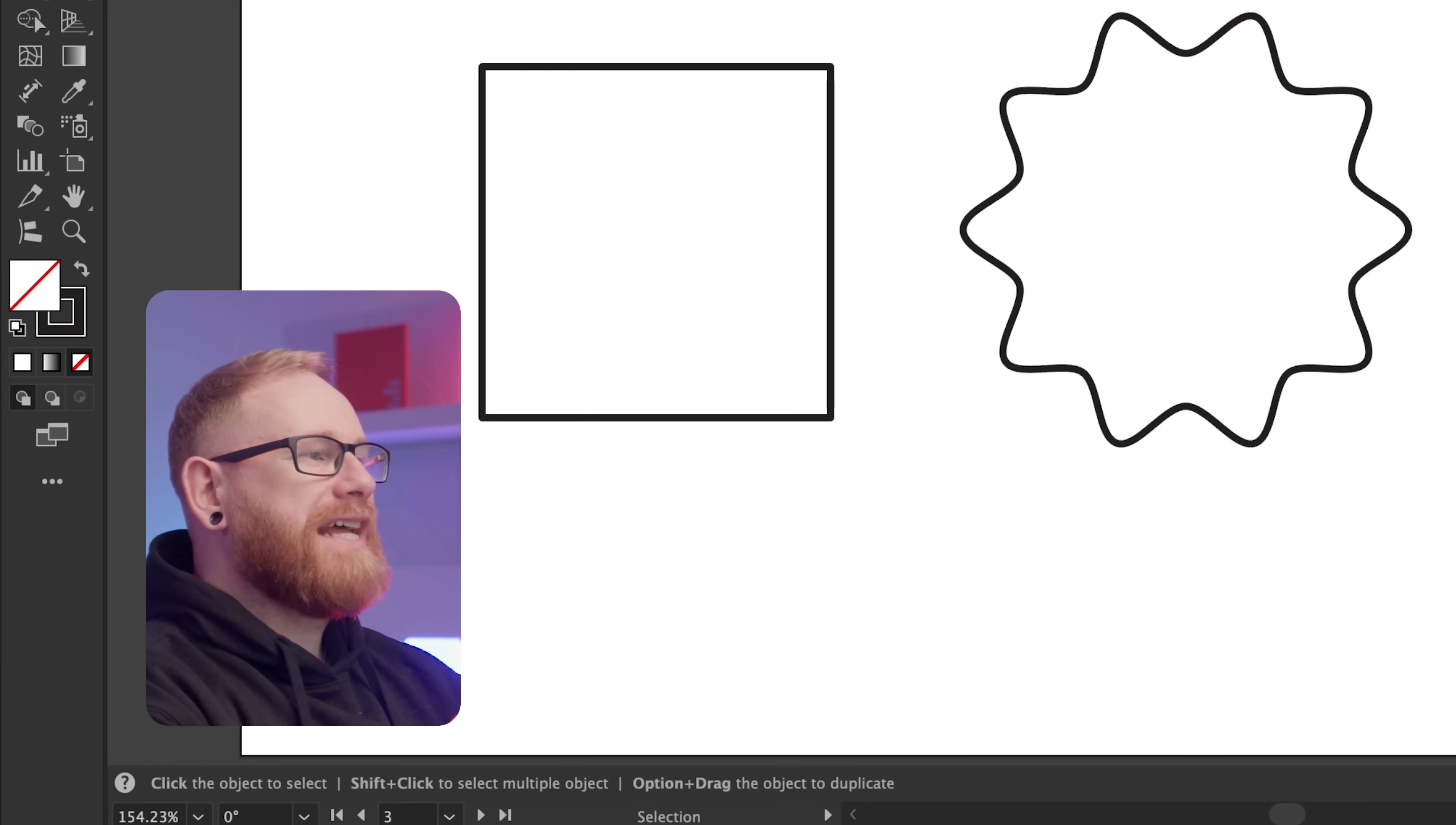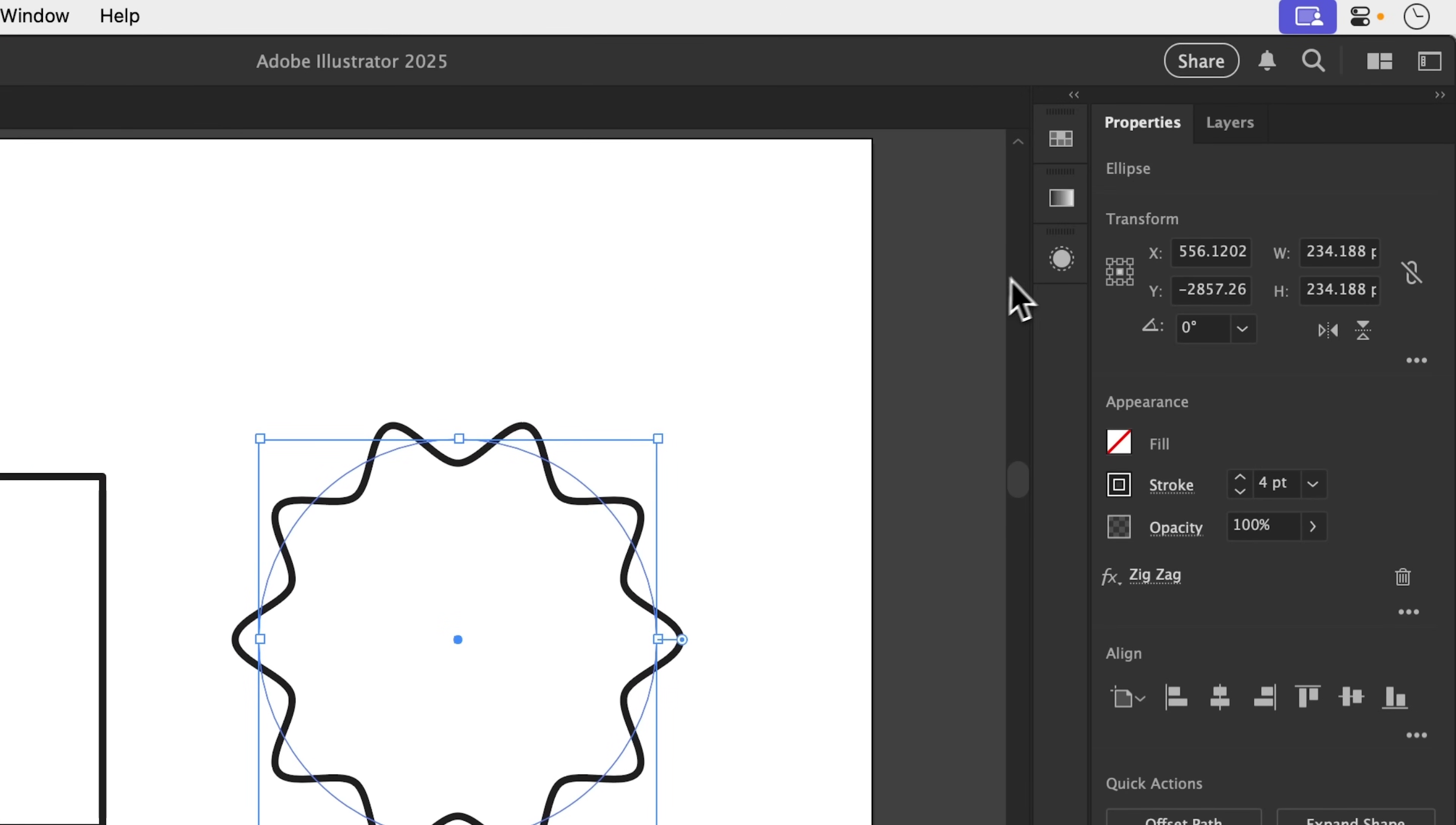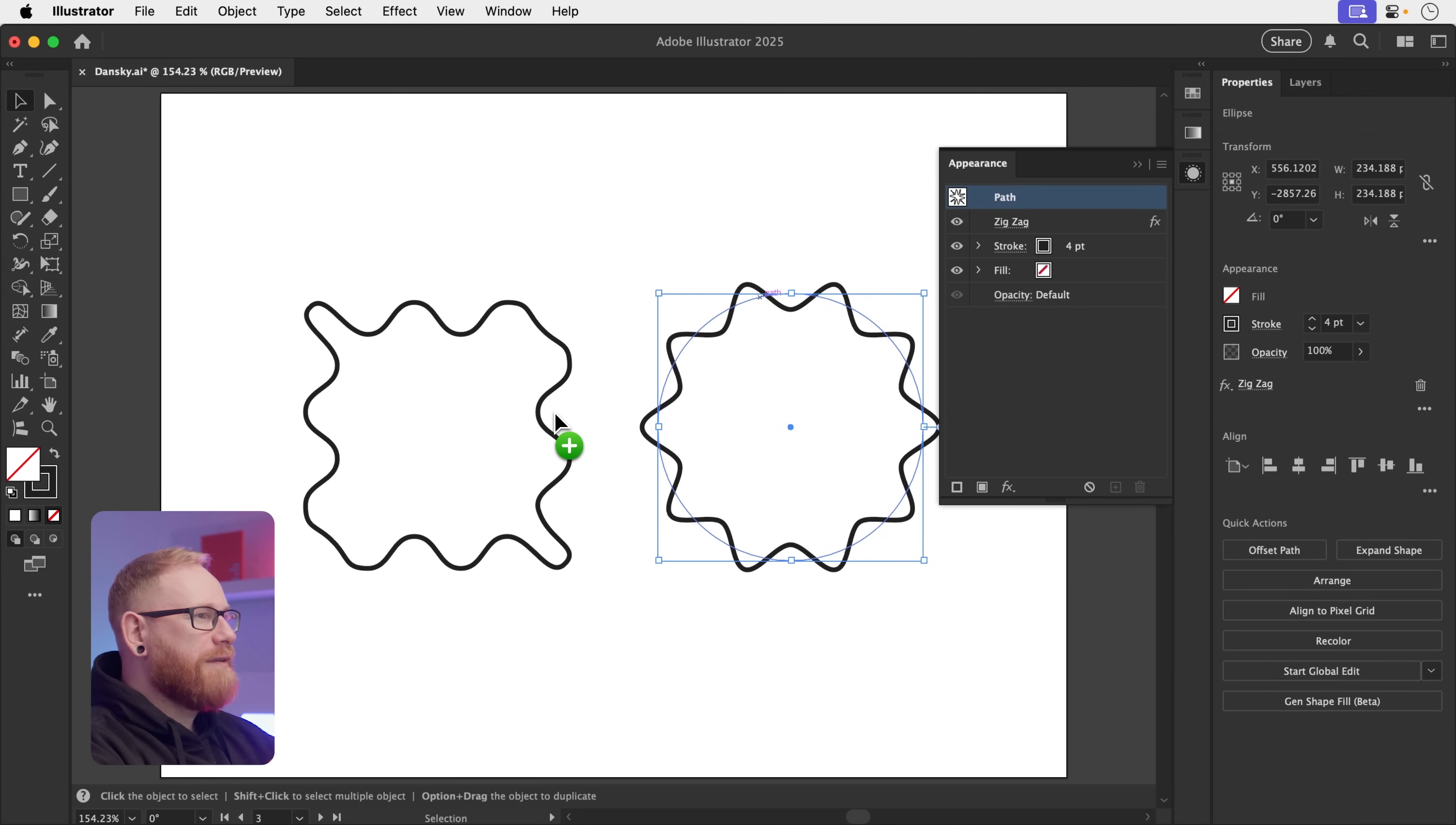Hands down, the fastest way to copy your appearance effects from one object to another is to select the object with the appearance effects and go to the appearance panel. You can see I've got a zigzag. You might have loads here and you just grab this tiny little preview here and drag that onto your other object. And then boom, those appearance effects are instantly applied.